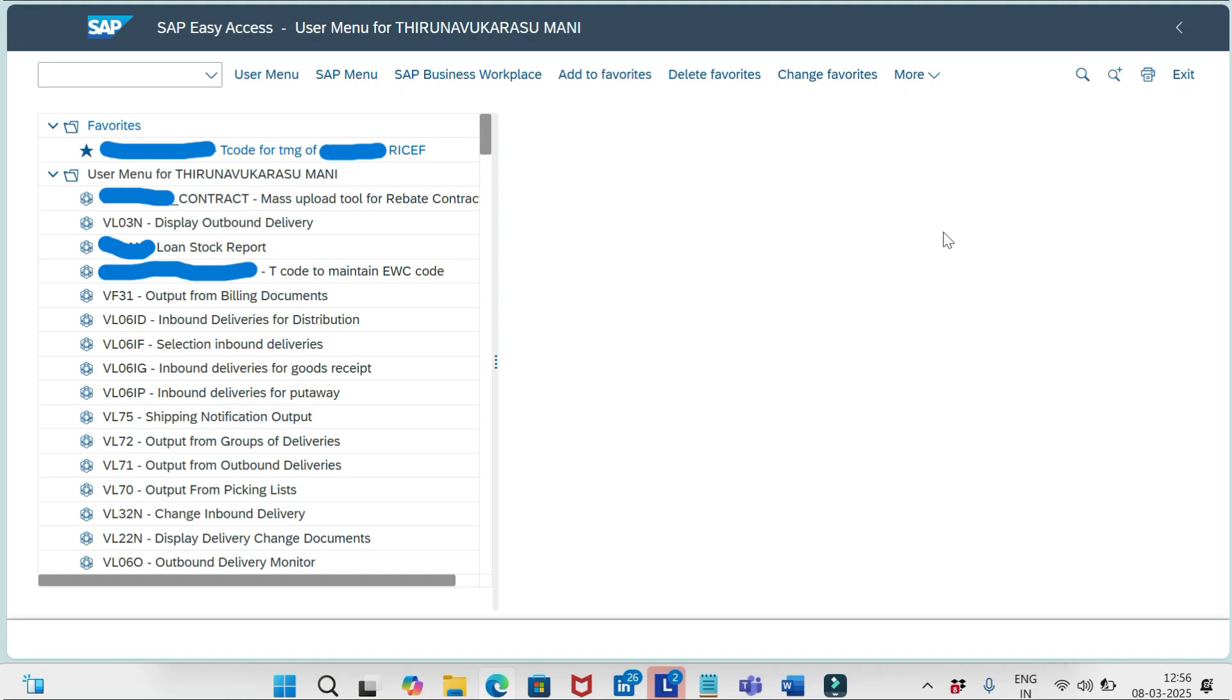In our previous sessions we discussed about how to configure the approval request reasons. And today we will see about how to assign that approval request reason for specific sales document type wise based on certain conditions.